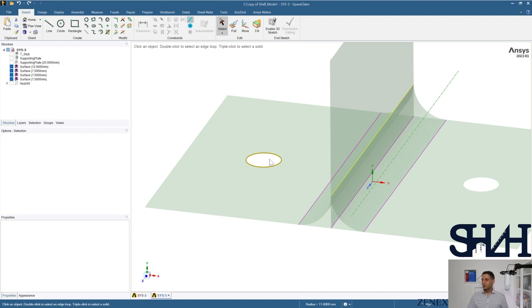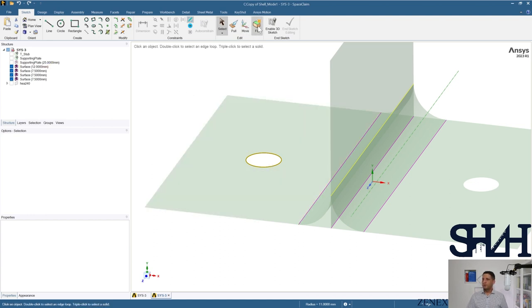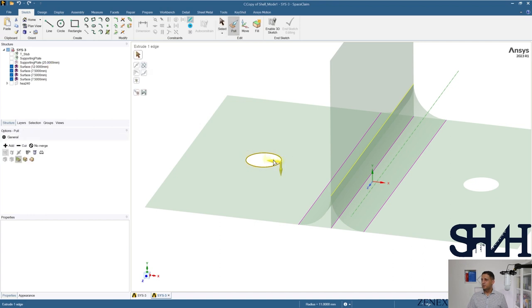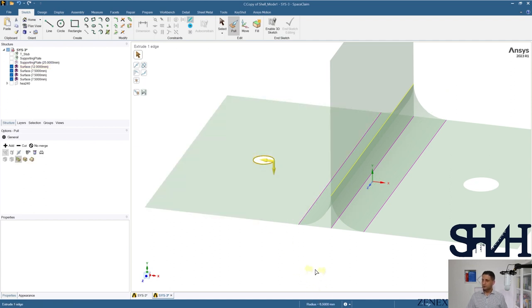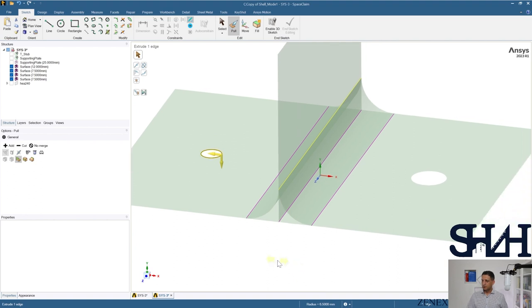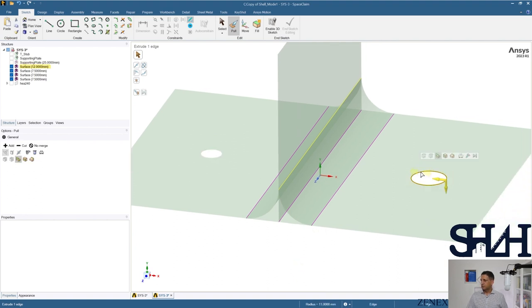4.5 millimeters needs to be applied to have a smaller diameter — now it is 6.5 as radius. The same change applies to the other hole as well.